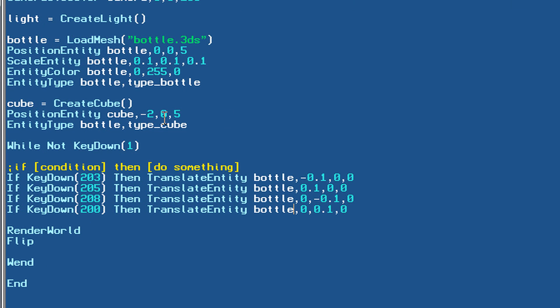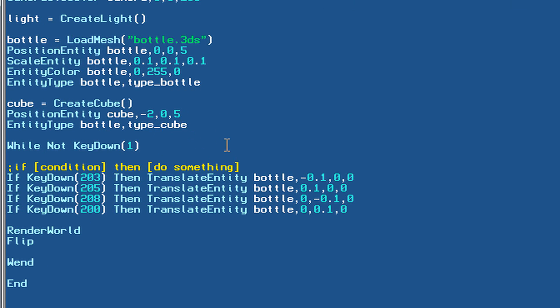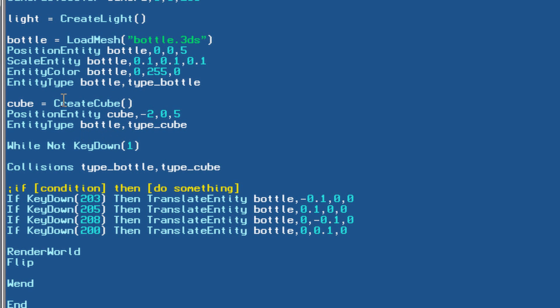We can actually create a collision, now that we've assigned our types, by going down into our while loop and typing collisions. After this, we put the original type that's moving around — that would be our type_bottle — and the object that it's going to collide with is type_cube, which points to our cube. And after that, we have a 2, comma, 2. I will explain what these arguments are later, most likely in the next tutorial, but for now just know that these are arguments that define our collision.